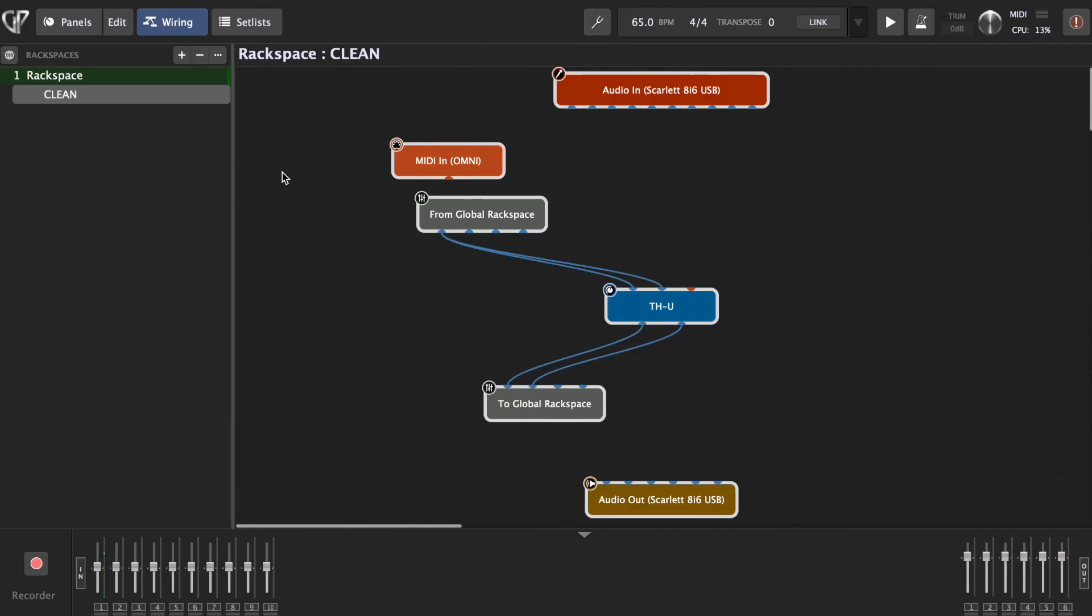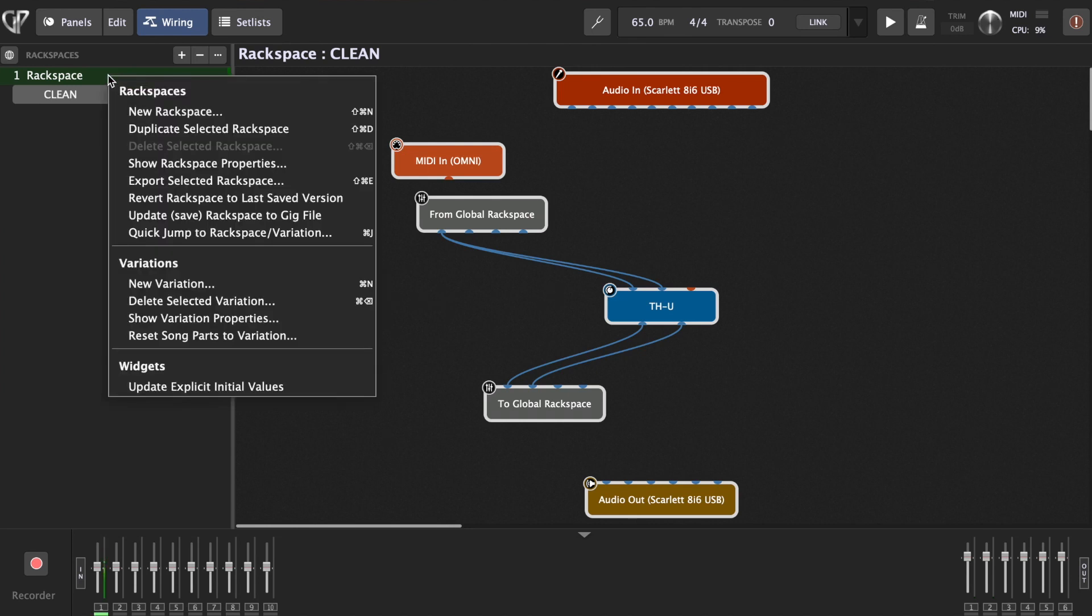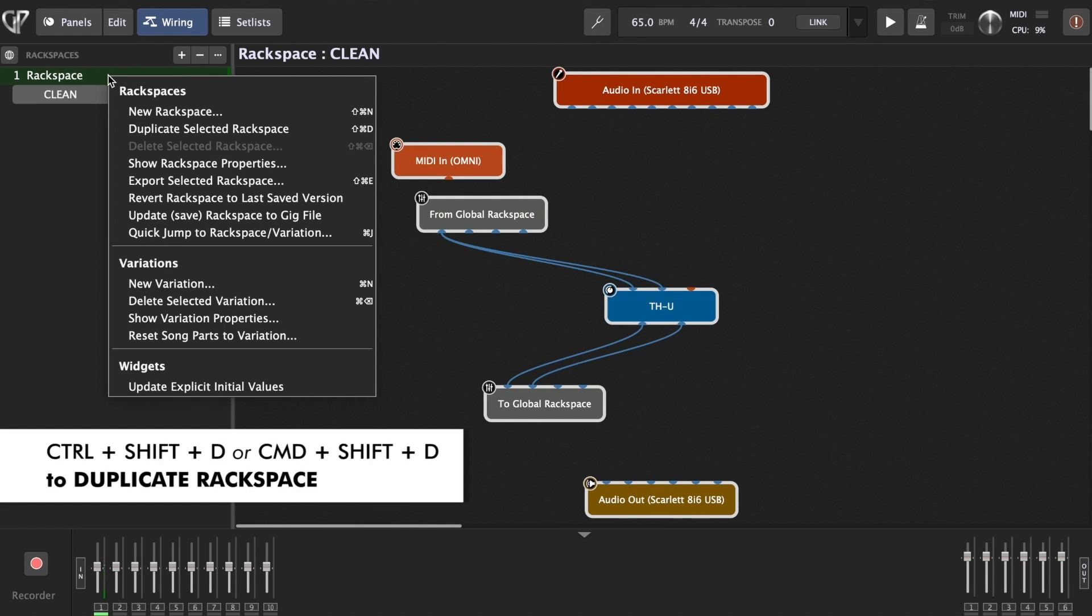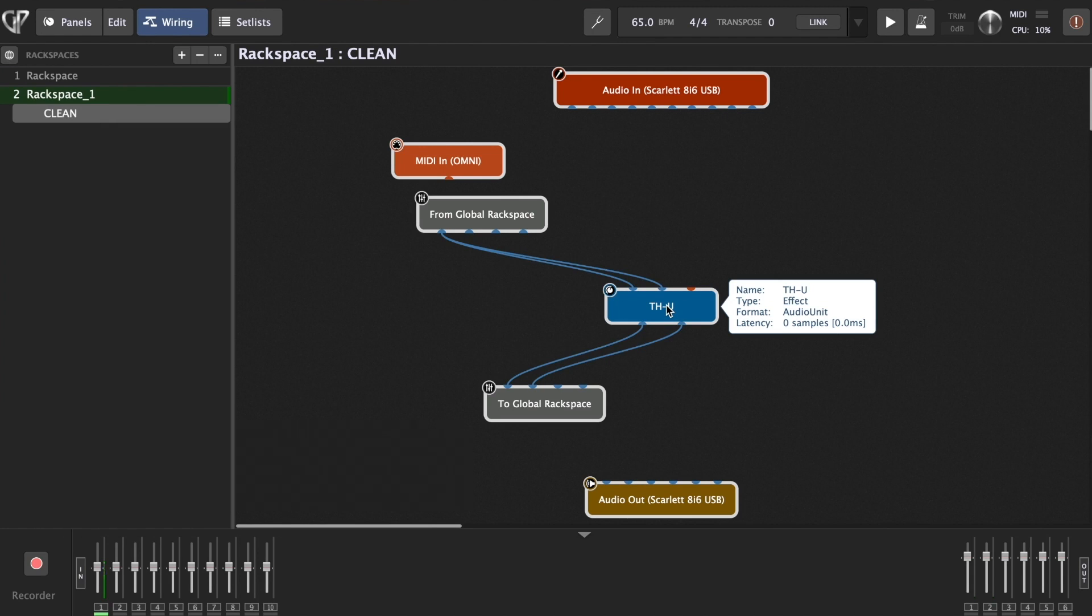Very beautiful clean sound. Now we want to basically repeat same thing again, but load in our next rack space. We need to load our edge of breakup or a crunch sound. Now you don't have to do all this again. You just go right click to your rack space and just choose duplicate selected rack space.